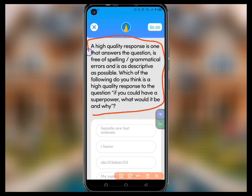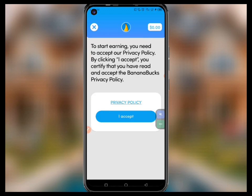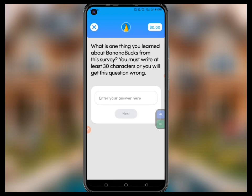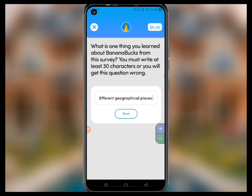When taking a survey, always make sure that you read the questions first to understand them, because if you don't answer correctly you are going to get it wrong. You're then directed to a page where you need to accept the privacy policy by clicking 'I Accept.' The question asks what you learned about Banana Box from the survey today. After entering my answer I click 'Next,' and it says you are now all set to start earning on Banana Box — you will earn one dollar from completing this survey.